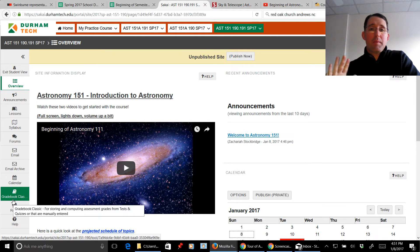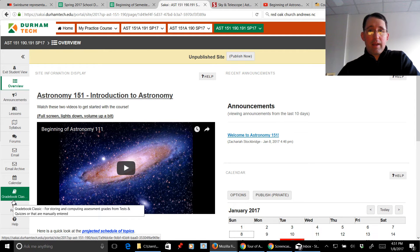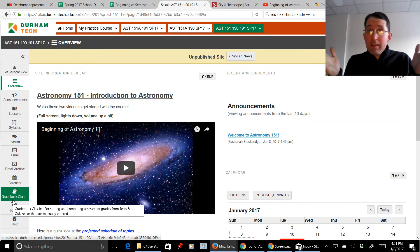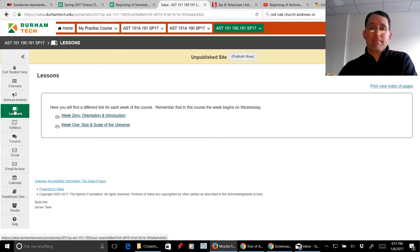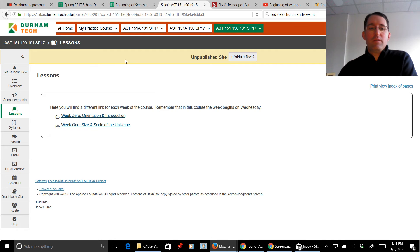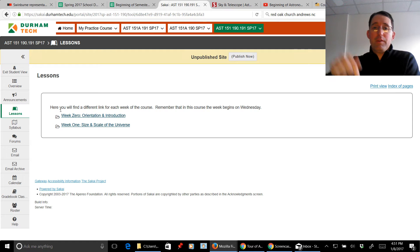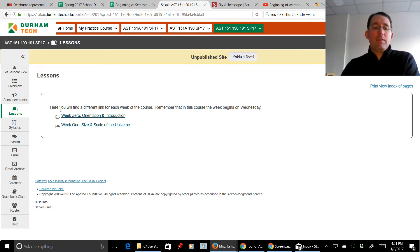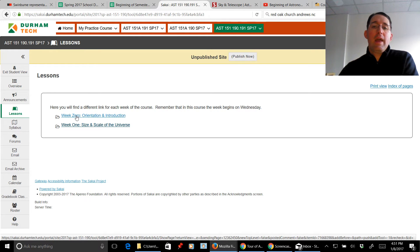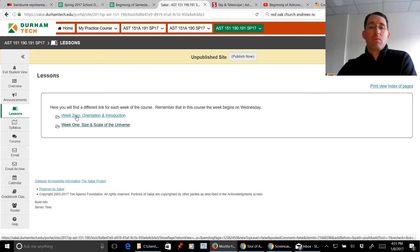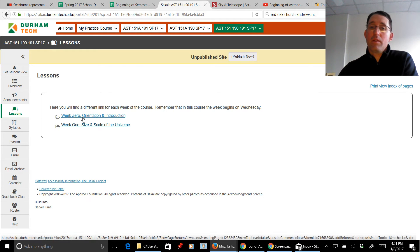So let's talk about lessons because all of the activity in Sakai is in the lessons. So here we go. Here in the lessons, this is where everything is contained. So the first thing you're going to do once you finish watching this video is you're going to click on this link right here, week zero, orientation and introduction. And it's going to walk you through the rest of the orientation and introduction process. So let's take a quick look of what's there.